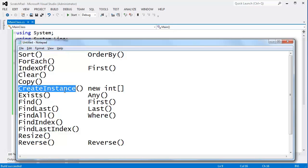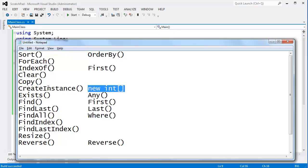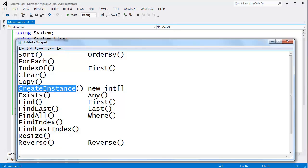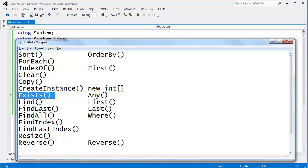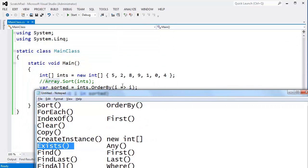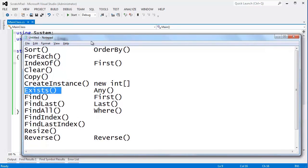CreateInstance is kind of interesting — I've never had to use it, but if you look at my reflection video, I do a lot of reflection and dynamic stuff at runtime. Same idea with CreateInstance: instead of saying new int array, I can pass a type into CreateInstance and dynamically determine the type of the array I'm creating. Go watch my reflection video. Exists will tell you if an element exists in the array that you're trying to find — for example, does 8 exist in my array? LINQ has Any, which does the exact same thing.